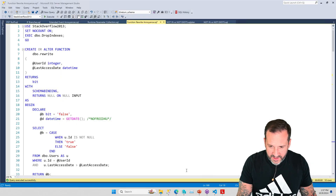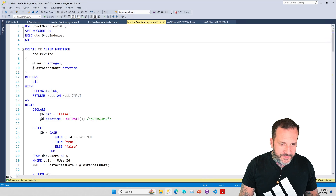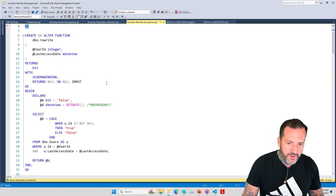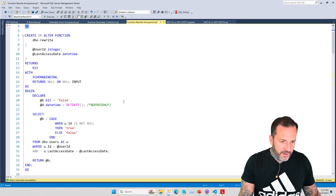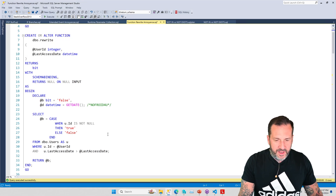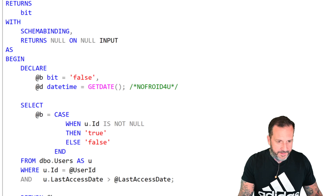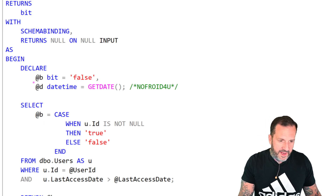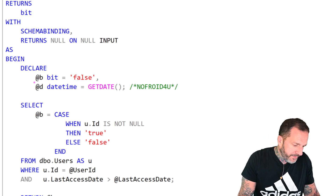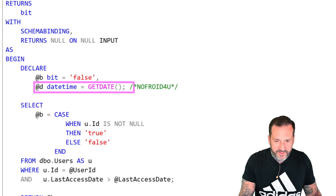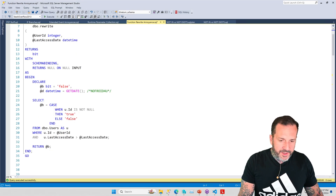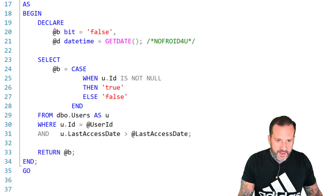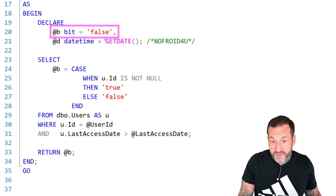Let's look at function rewrite annoyances. What I'm going to do is show you the initial function, or a close enough approximation of the function that I was dealing with. Just because I have a newer SQL Server version and I don't want scalar UDF inlining to kick in — because that will break the demo — I'm just declaring this thing in here so we have a datetime. So as a scalar UDF, what this thing does is it declares B, which is a bit, which is false — which if you ever run this, it will be zero.